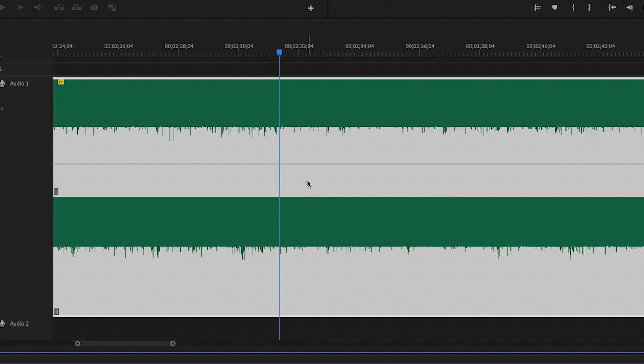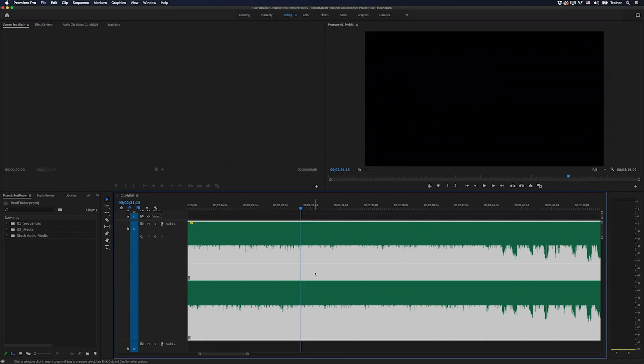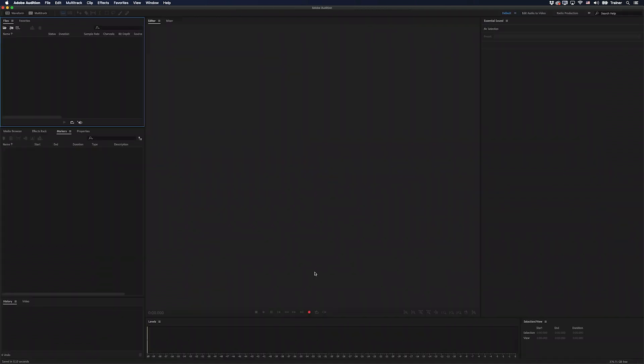A much better way to view the different elements of a song is by using frequency. Although we can't view frequency over time in Premiere Pro, we can in Adobe Audition. And there we can add markers to our music which will carry over into Premiere Pro.